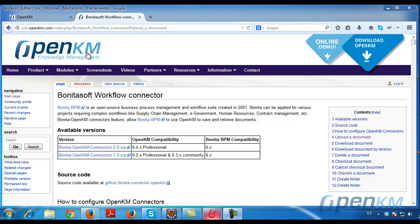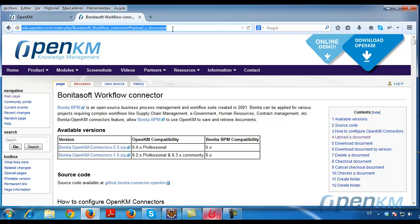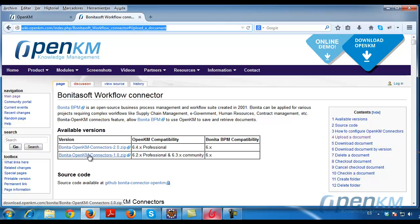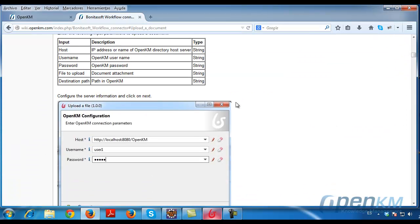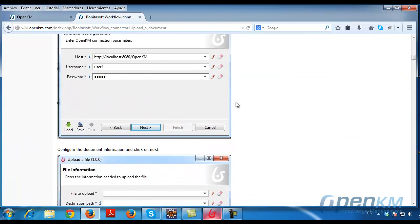OpenKM is integrated with Bonita BPM. From the OpenKM wiki, you can download these connectors and access information on how to configure each of these. We can see the information that we have to configure this connector.